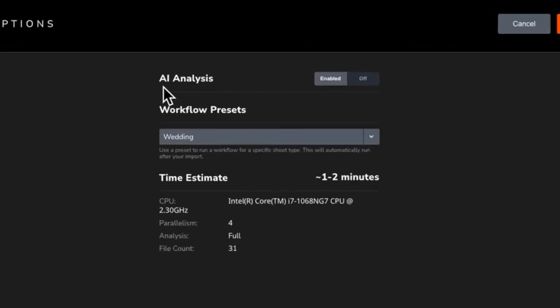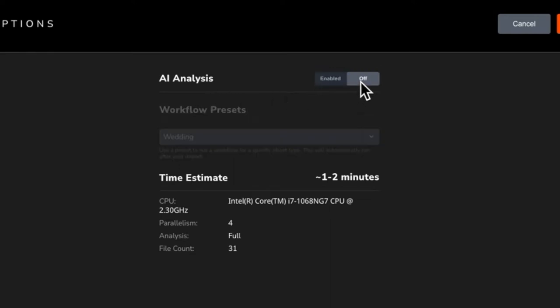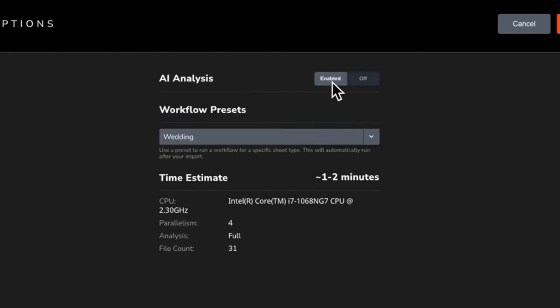The AI analysis is what makes PhotoRefine so powerful. It rates and groups your photos according to the parameters defined in the chosen workflow preset. If you turn this off, you will have to do everything manually, which is why I recommend leaving it on. You will be able to make manual updates to the automatic ratings and groupings.